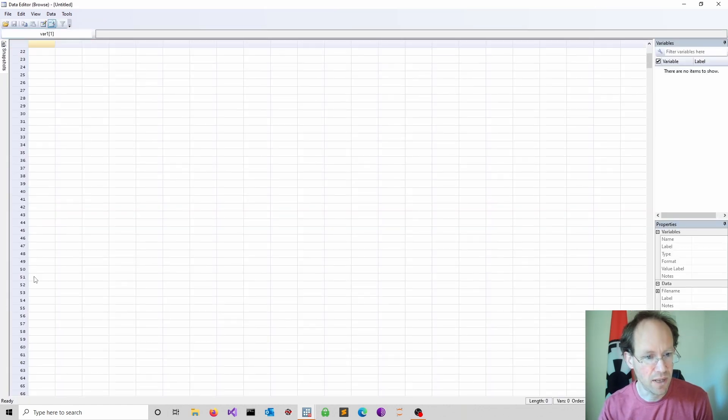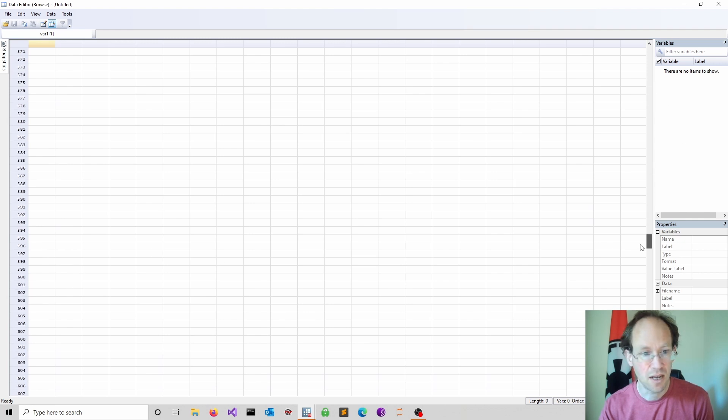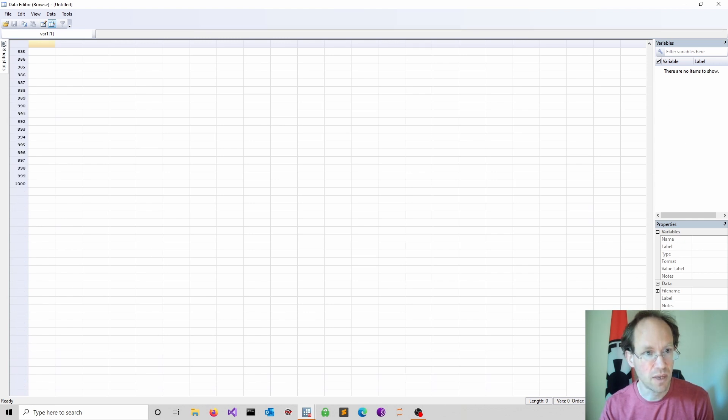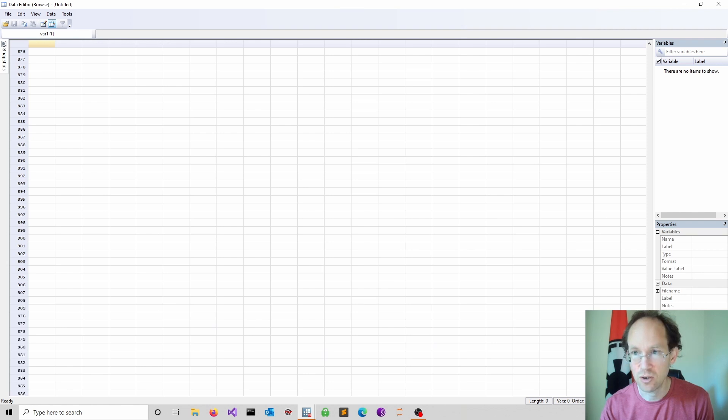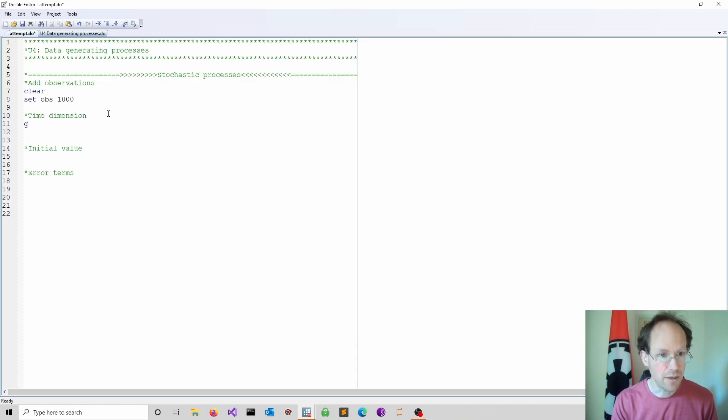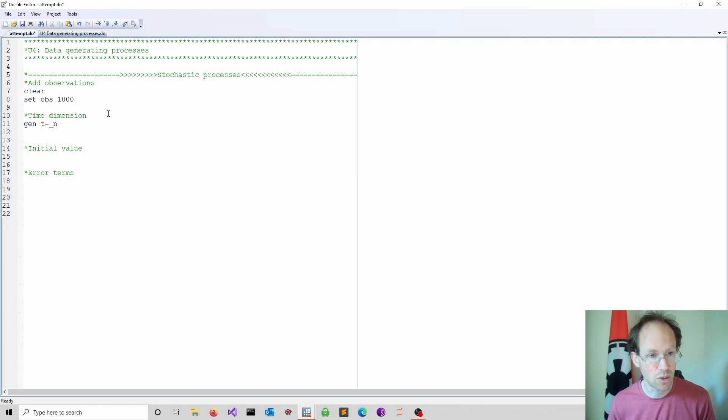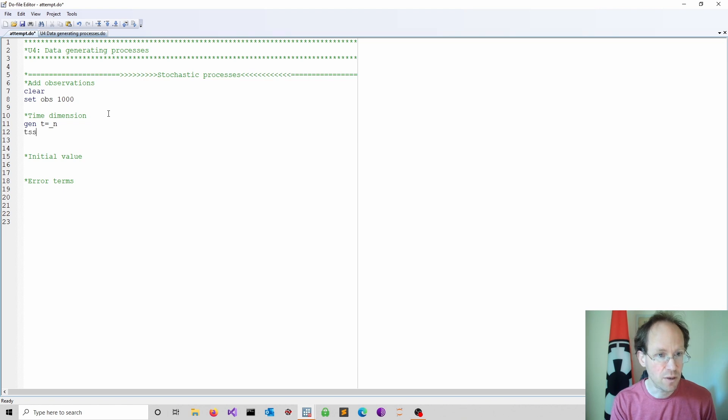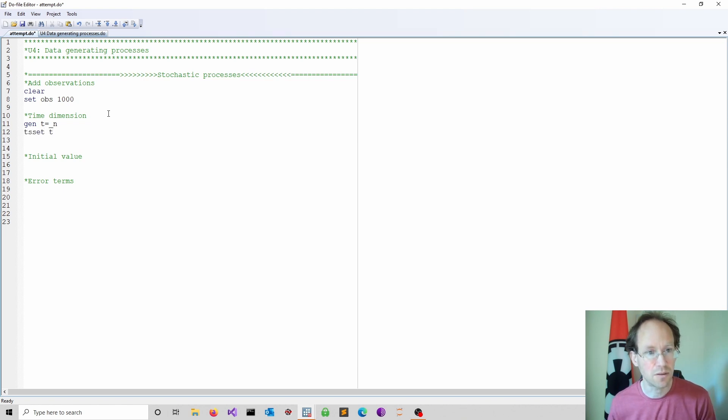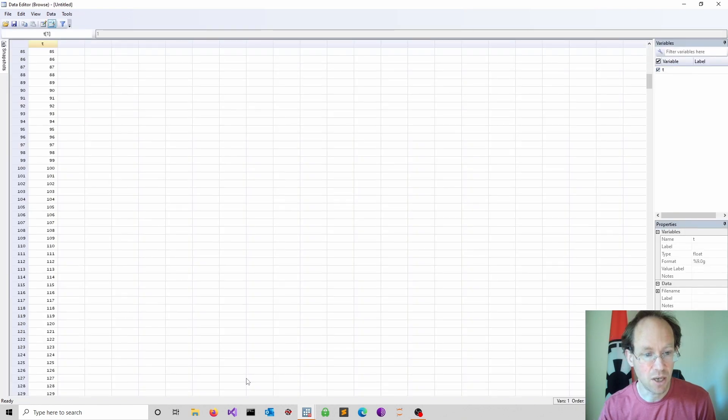We now have on the left hand side observations marked. Of course nothing is stored at the moment but we have space for 1000 observations. Next we have to generate a time dimension. We have seen this before. We just use underscore n to count our observations. Then we do a tset t command so Stata knows we are working with a time series. And now we have a time dimension.